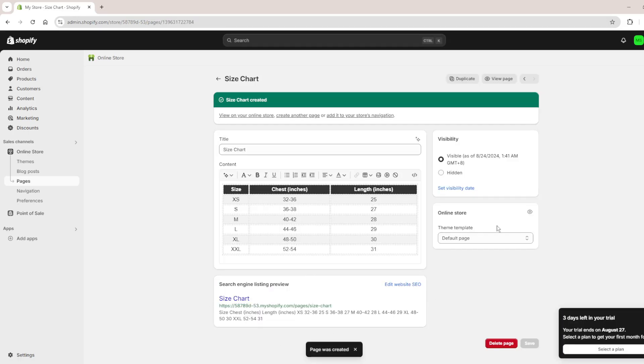Now you have a size chart. So if you found this video helpful please consider liking and subscribing.